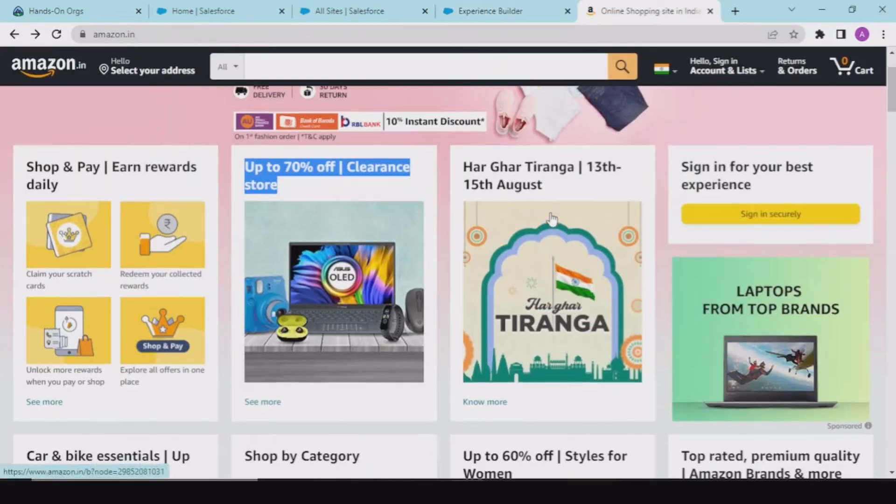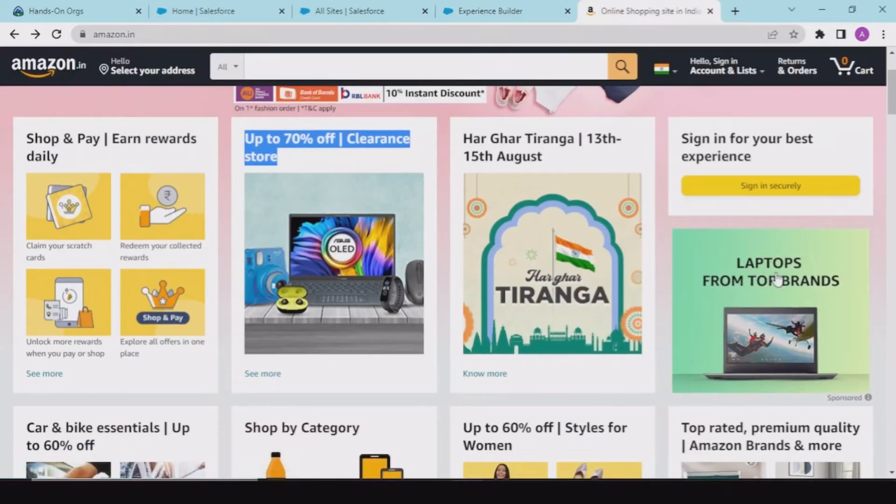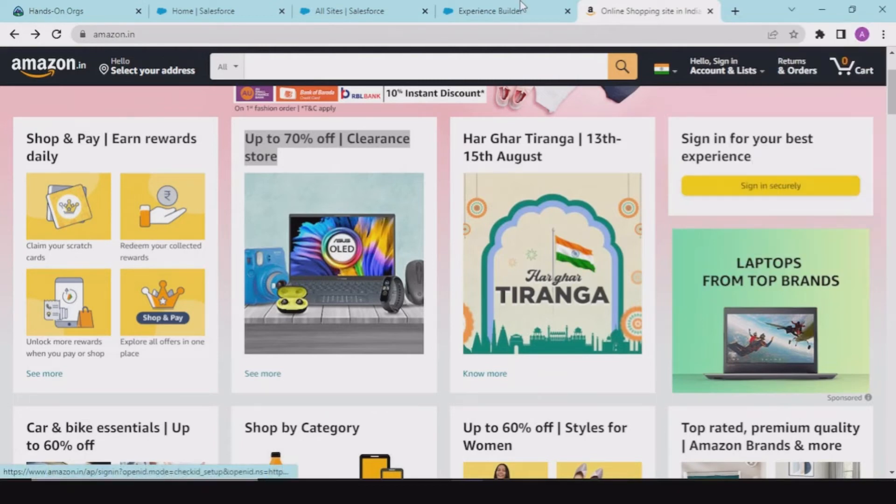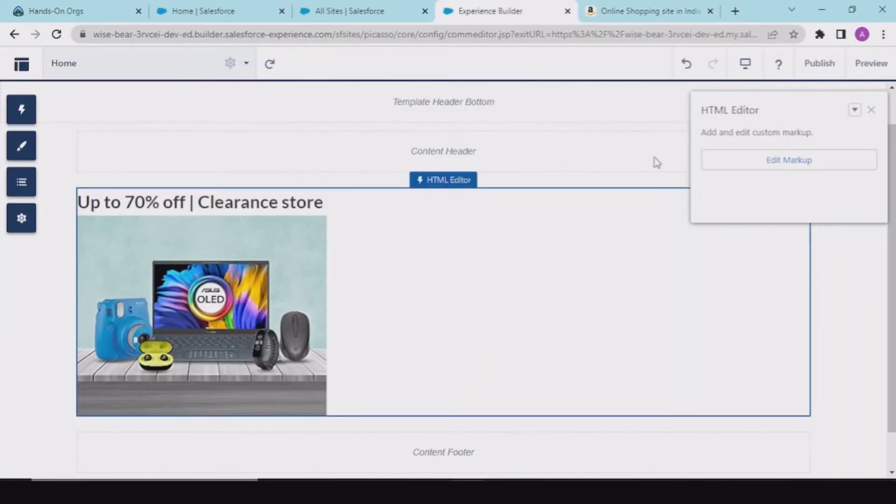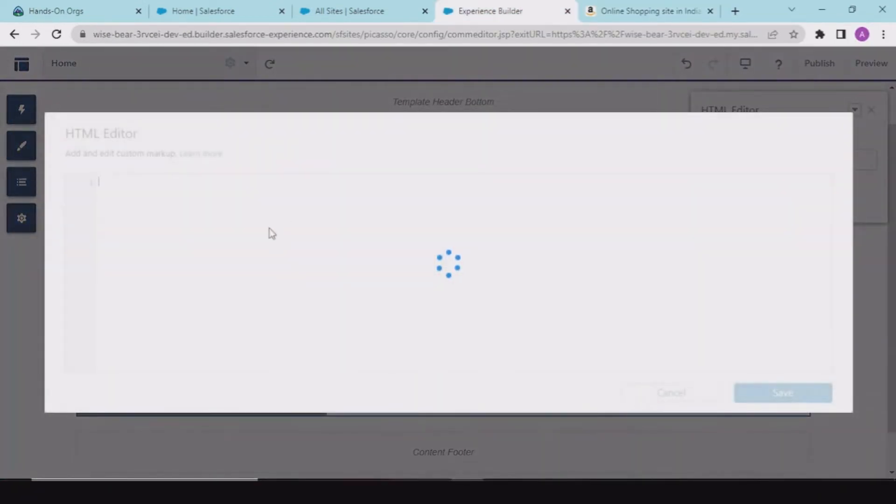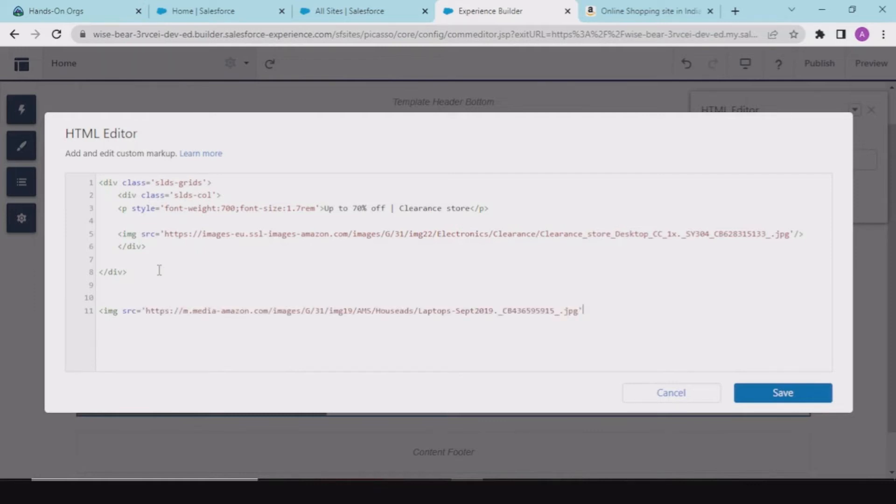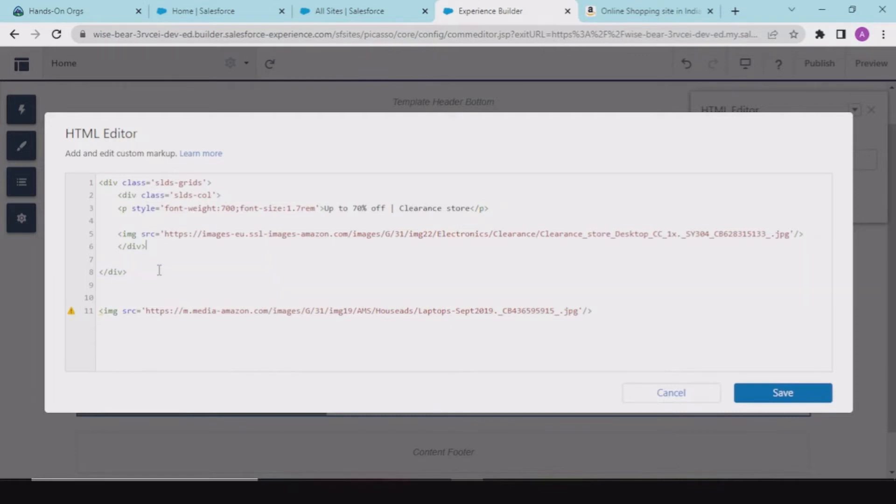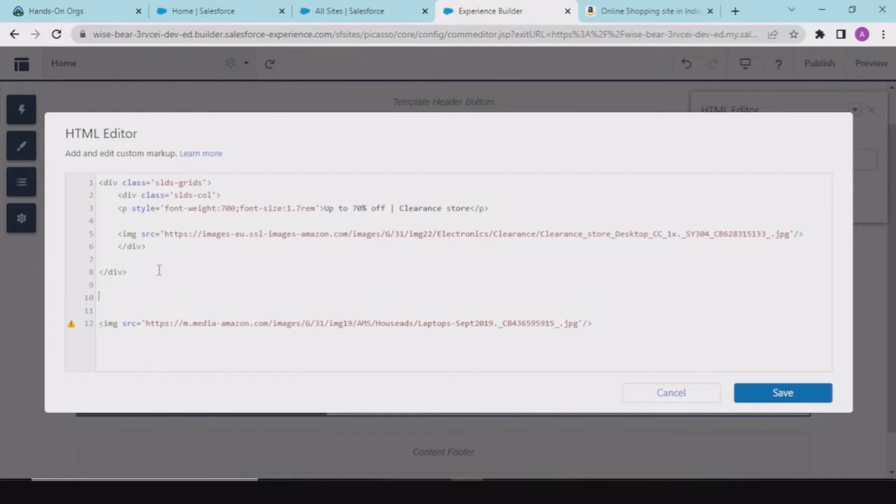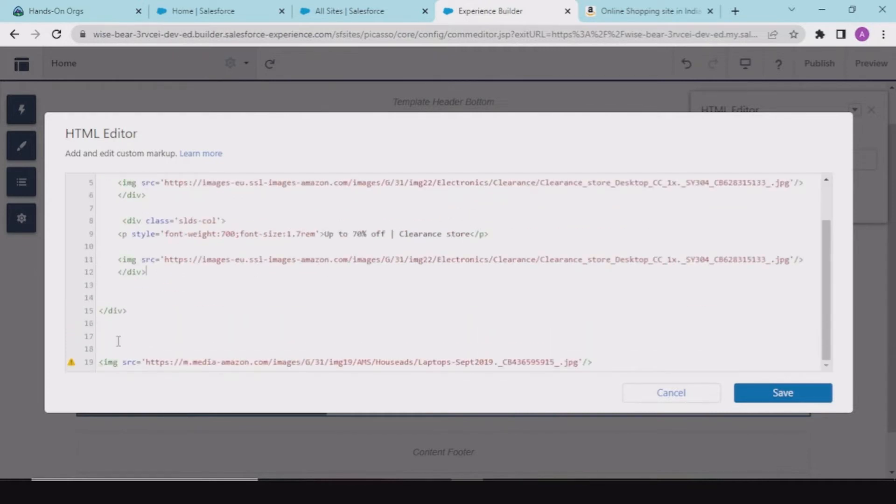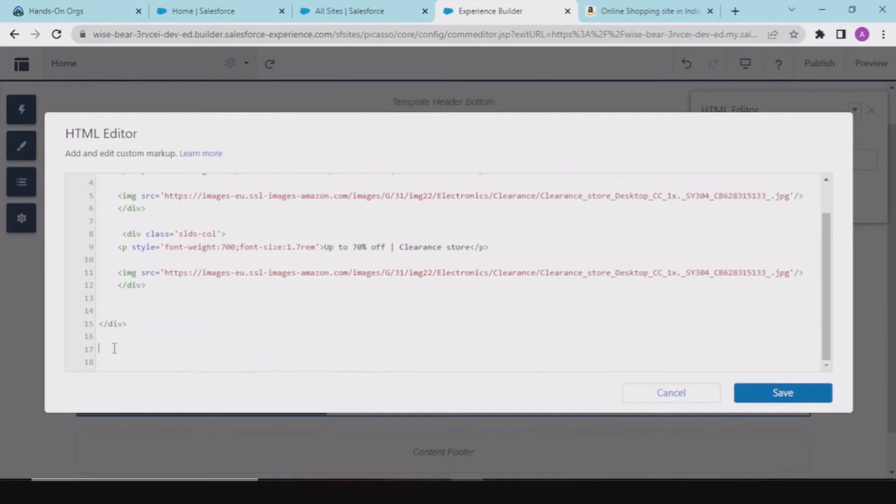And now what we want is from laptop top brands. What we could have is we could have the copy image address. And in the edit markup we could have an image source. And what we could do is we could just copy this inner div, paste down here. And instead of this image link, we would be pasting this link.